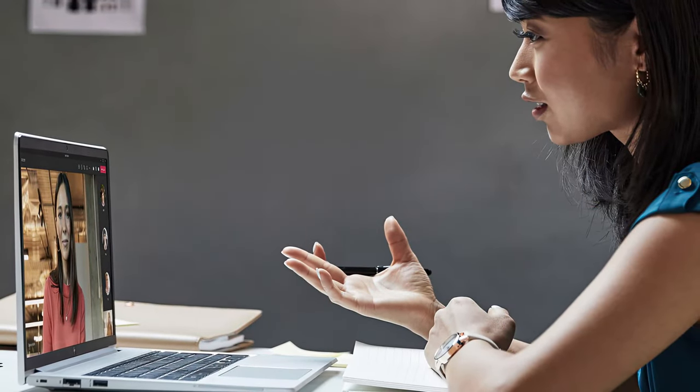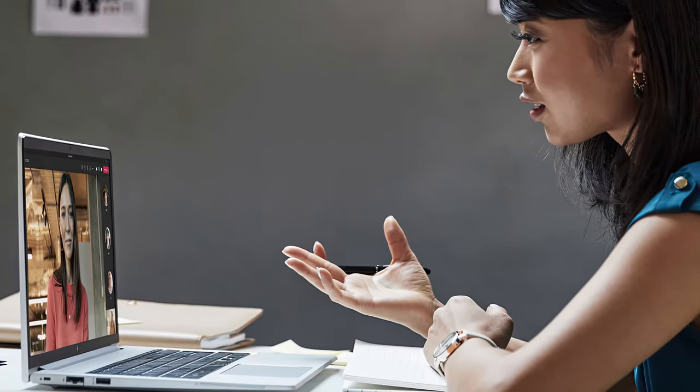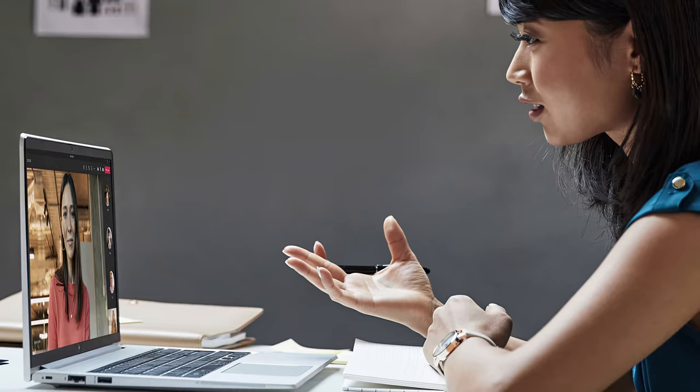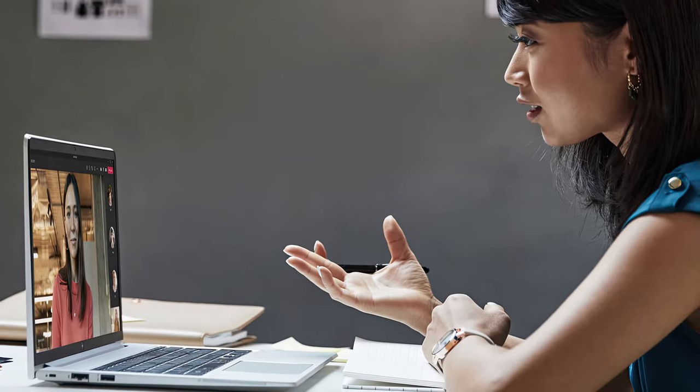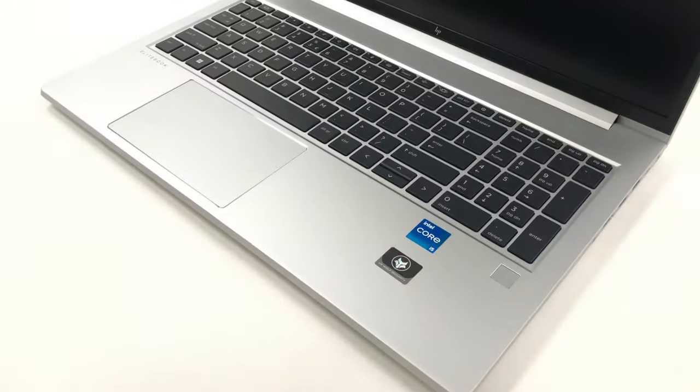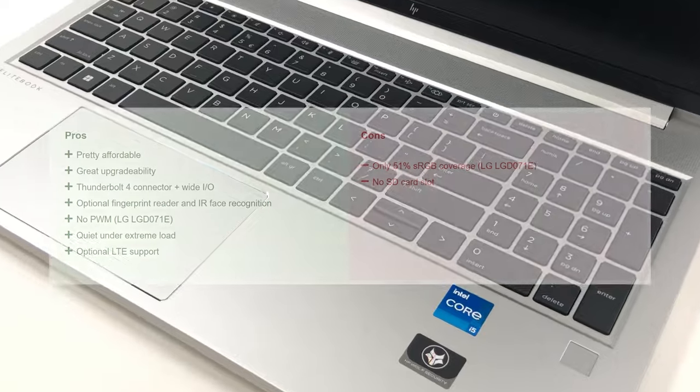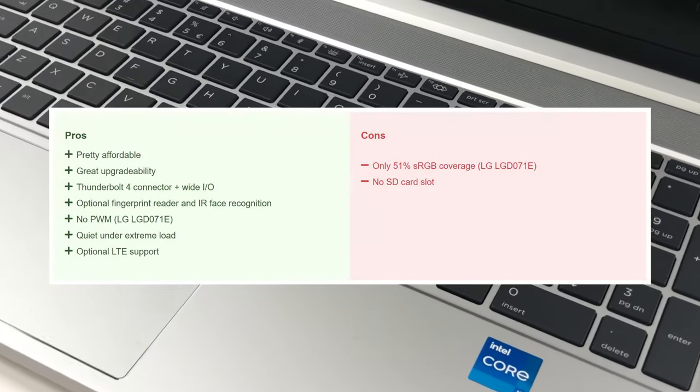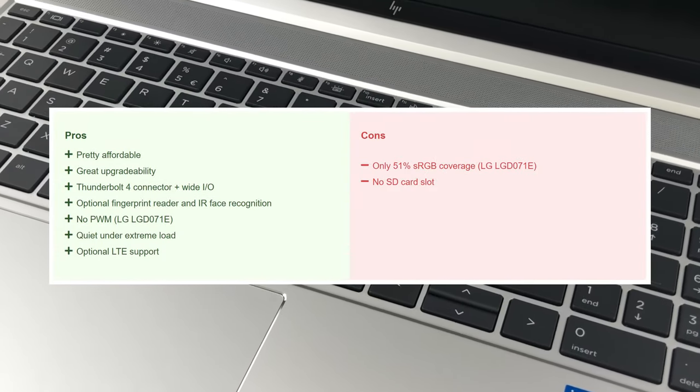The EliteBook 650G9 is a great business device with a solid chassis and good upgradability. The short load performance is good as well, so you'll have a snappy experience when using it.